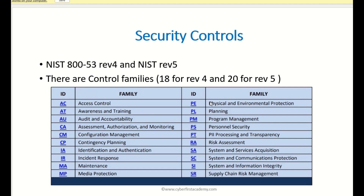We're going to look at NIST 800-53A, which is the guide for assessing security controls. This is the same guide that assessors will use to assess security controls.